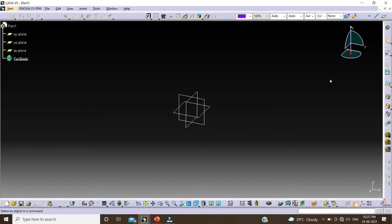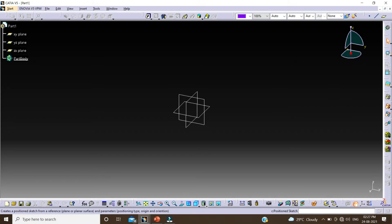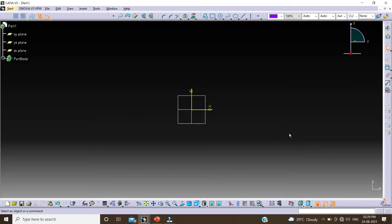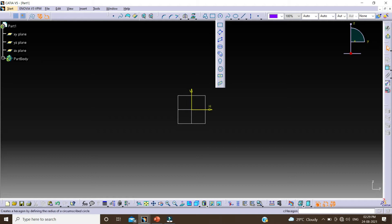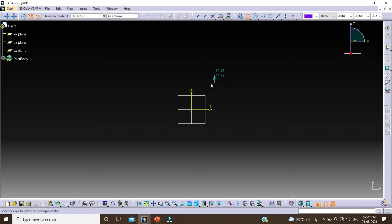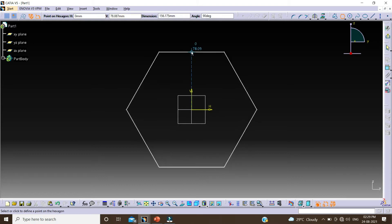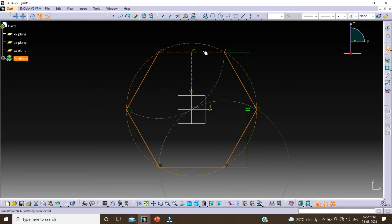First I will create a 2D sketch by clicking position sketch. Select this plane and click on OK. I am taking a hexagon from here. Click on this hexagon, click on this center point, and constrain it by giving dimensions.